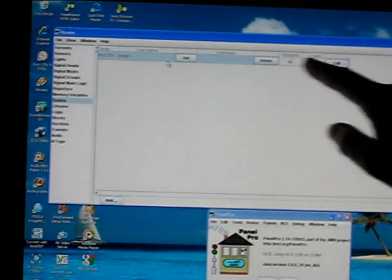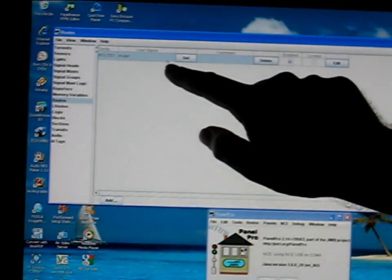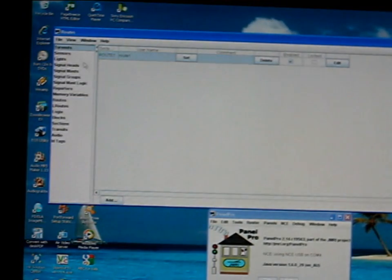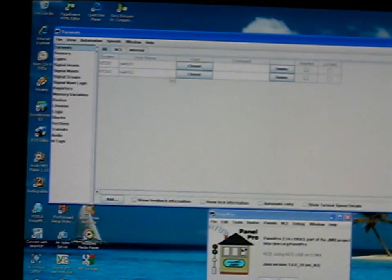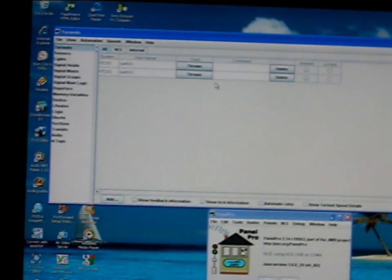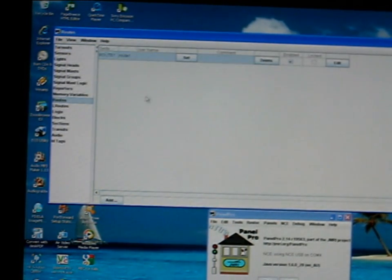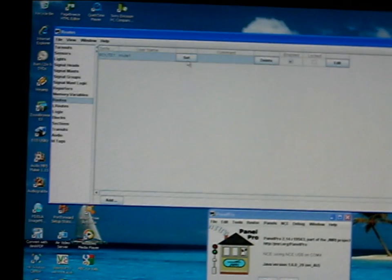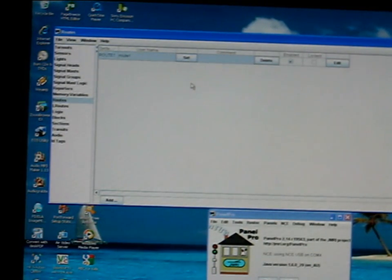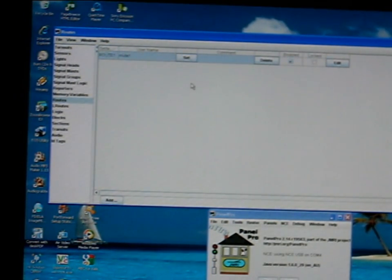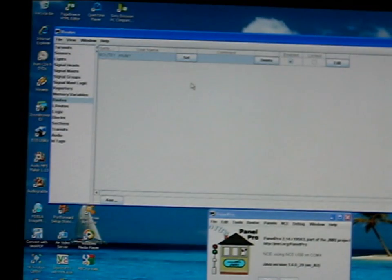There's the route now set. So if I go to the turnouts and I'll throw them both, go to routes, and to set route one I just hit set, and it has closed both of the turnouts. So it works pretty well.